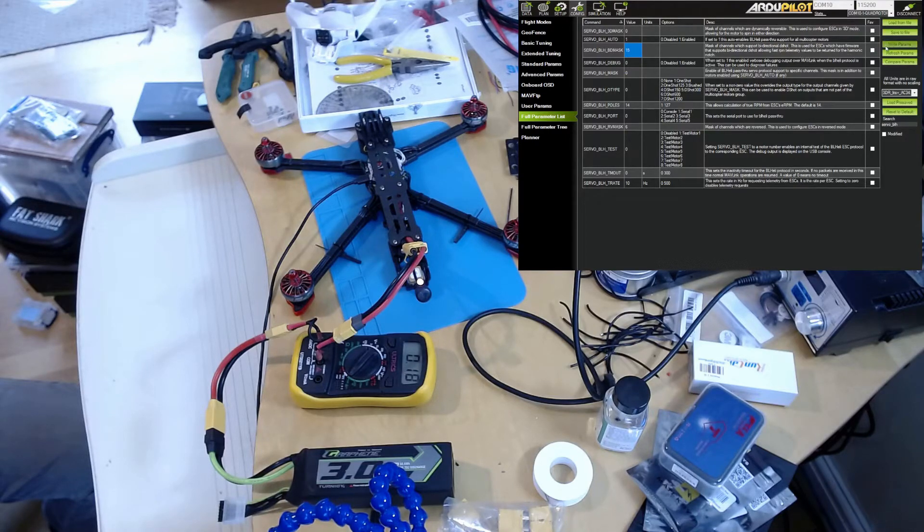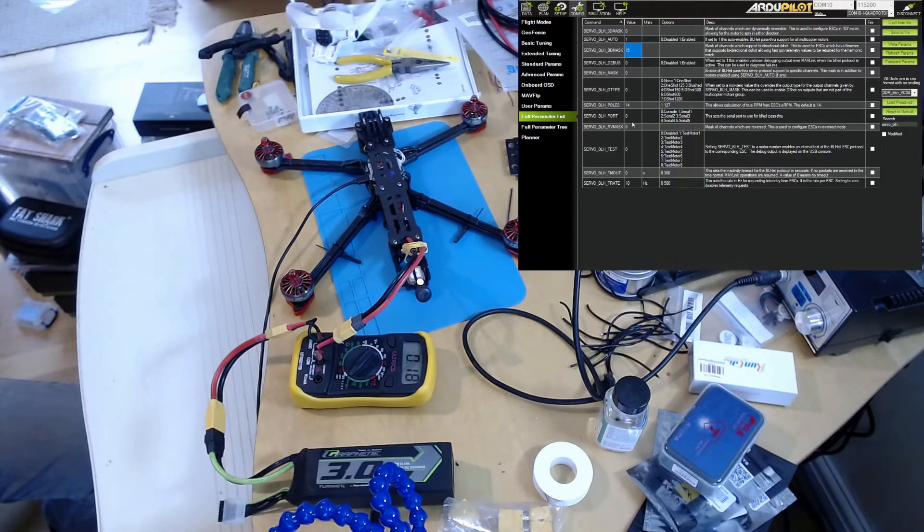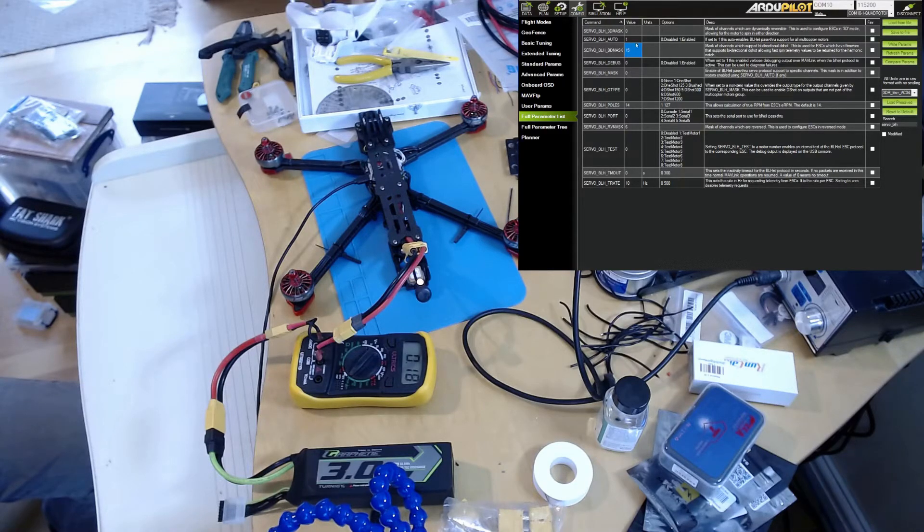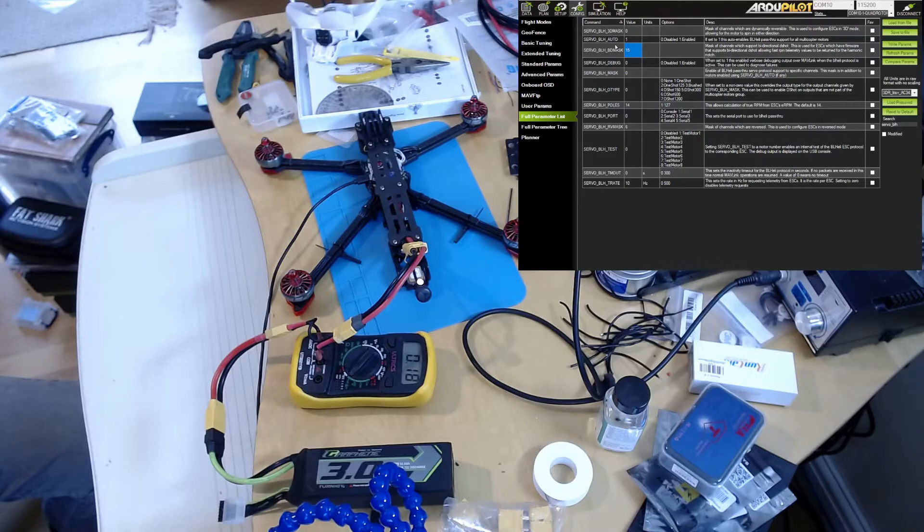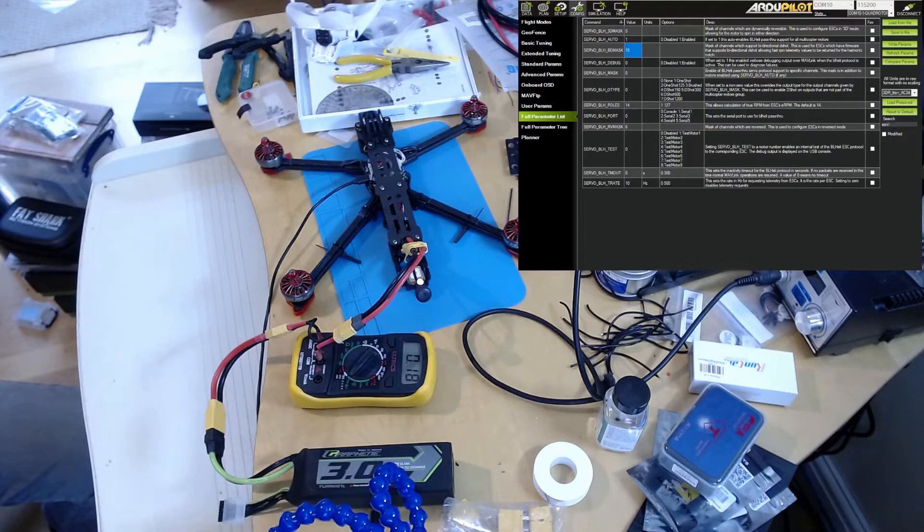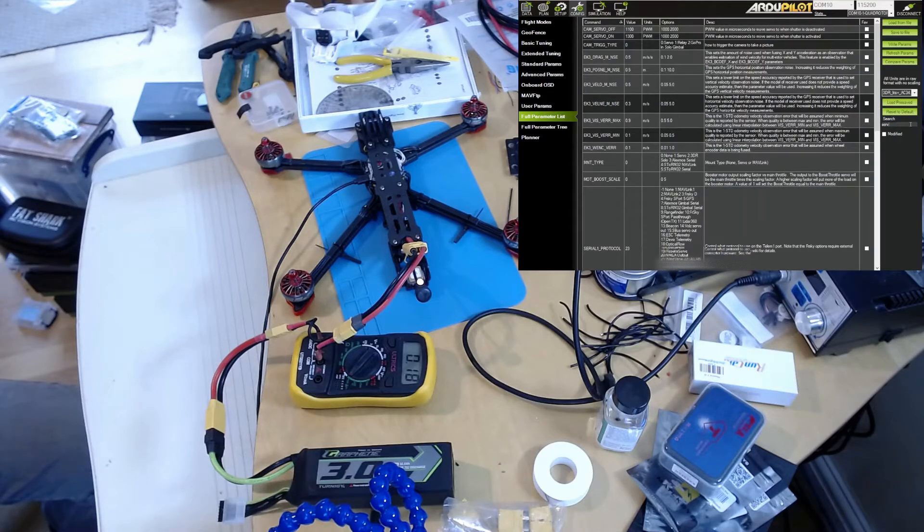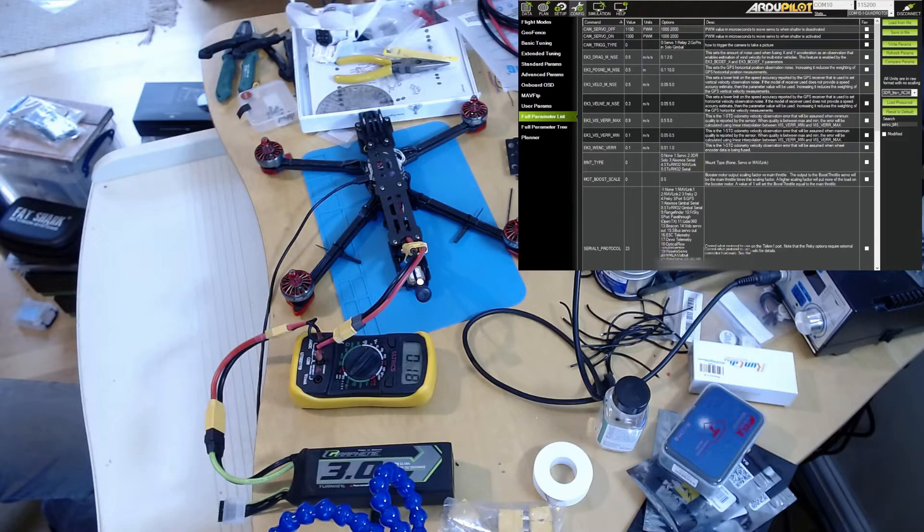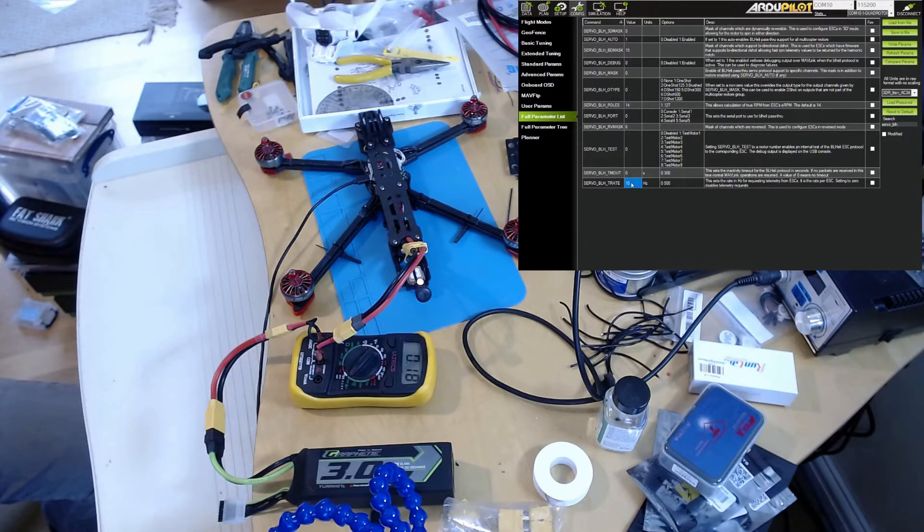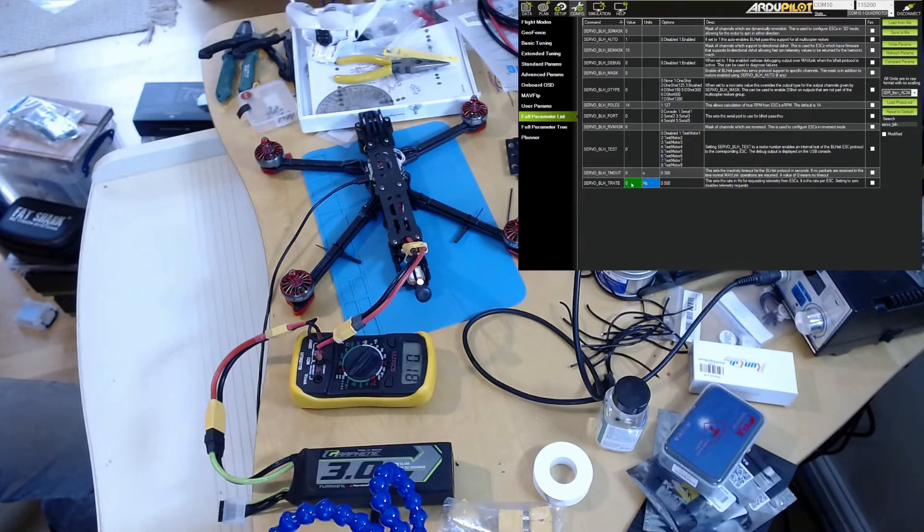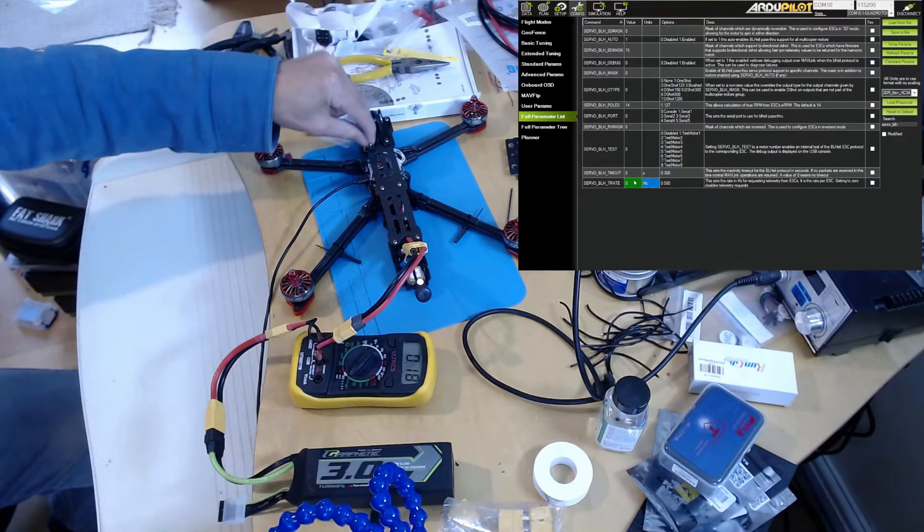and save that. Note you don't have to - this is independent of mask and output type, so as long as you've got mot_pwm_type set correctly, this is all you need. Then to make sure it's working, I'm also going to set the T_RATE, which is the telemetry rate for the ESCs. This is a rate at which there's a signal wire for the ESCs